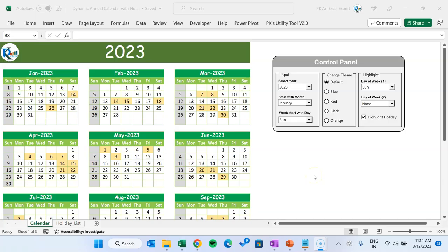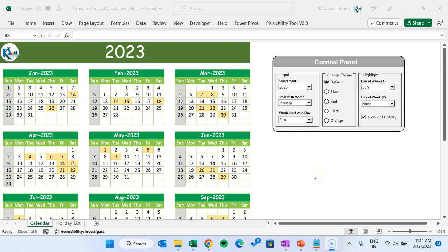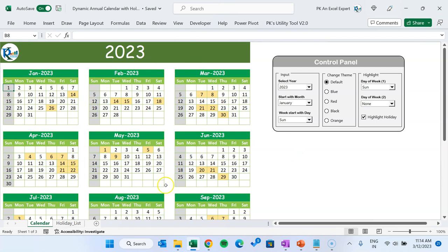Hello friends, welcome back. My name is PK. In this video you will learn how to create a dynamic annual calendar with holidays. As you can see on my screen, I have created this beautiful annual calendar, and here we have a control panel so that you can manage your calendar. It's absolutely dynamic.